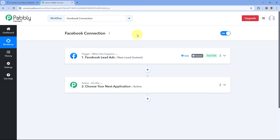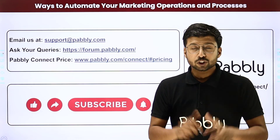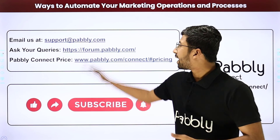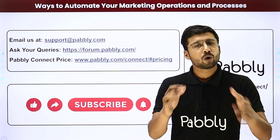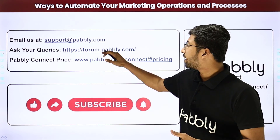So this was a short video on how you can fix the issue of your Facebook page not showing up inside PavliConnect. Whether by removing the business integration and reconnecting, or by manually entering your page ID, you can resolve this issue. If you have any doubts or queries, write in the comment box below or email us at support@redpavli.com or post on our forum.